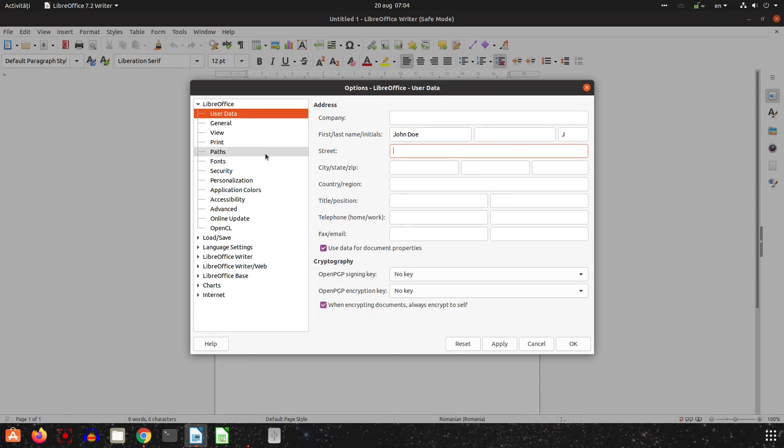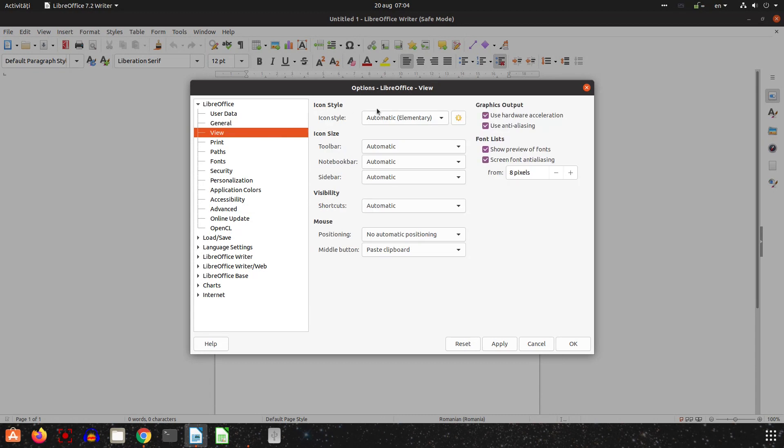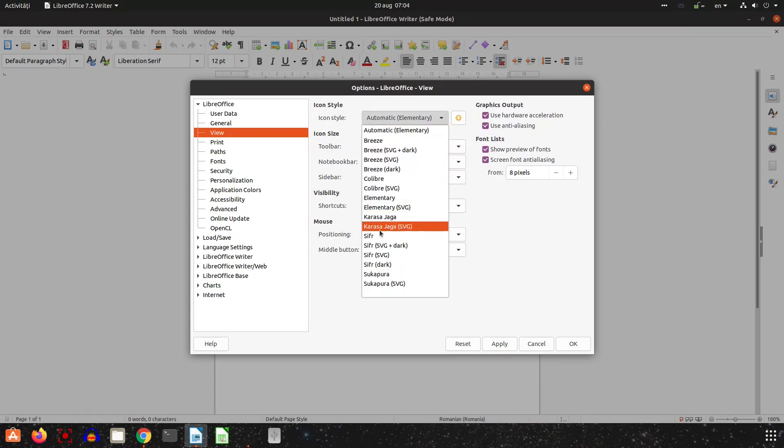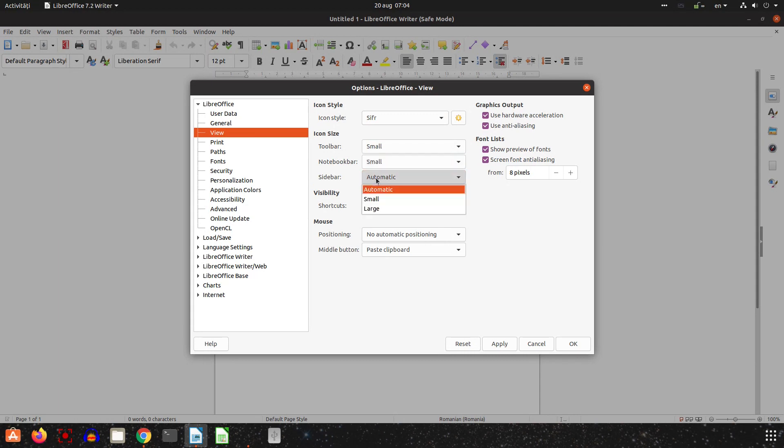Let's go here, I uncheck Show No Offline Help and uncheck Send Crash reports. On View I change to Colibre, I like that, and I change the icon size to small.